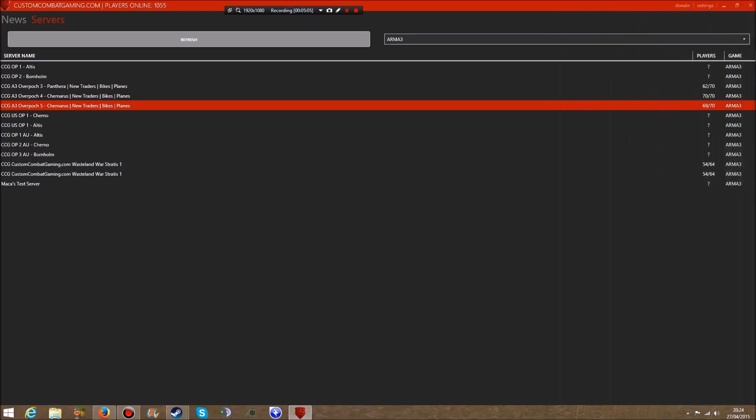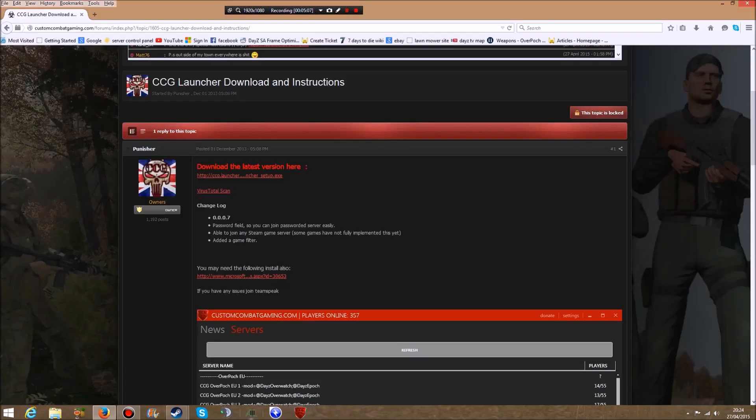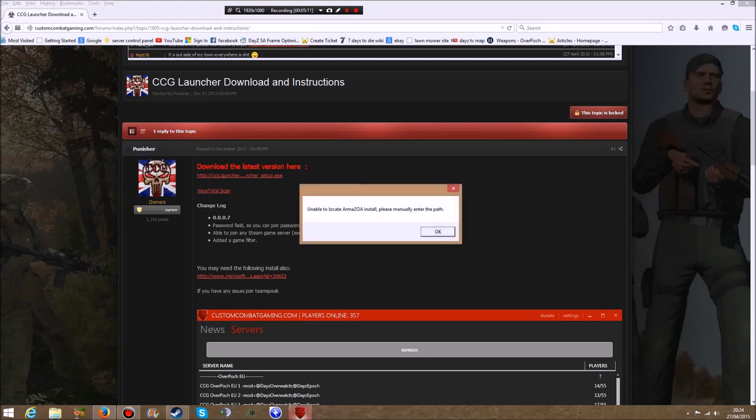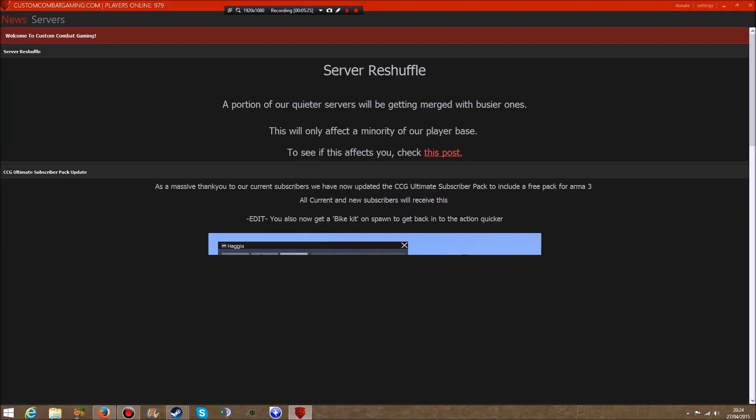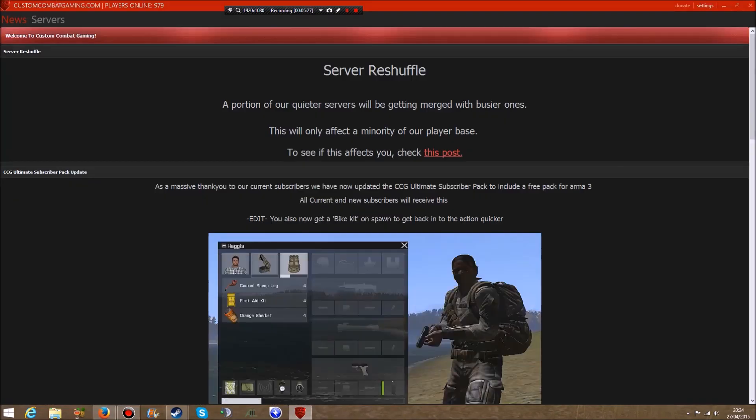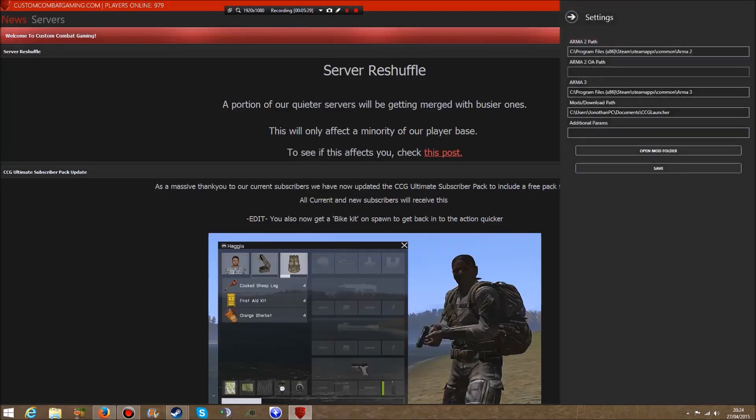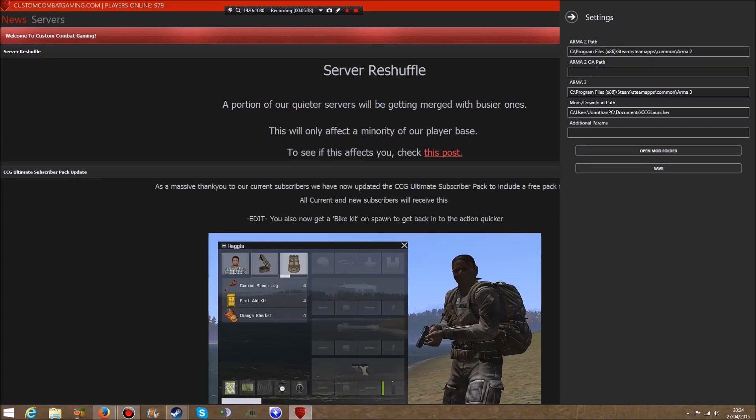I'm going to close it down, then reopen it from the taskbar. Here's the message: Unable to locate Arma 2 OA Operation Arrowhead install, please manually enter the path. Click OK and it comes up with the launcher. If you click Settings, this blank box here is where the message came from. If Arma 2 path was empty it would show two messages, but I've just got rid of one for demonstration purposes.